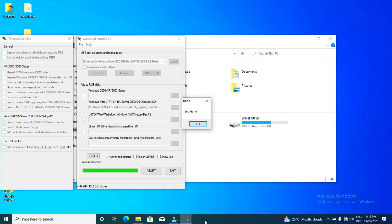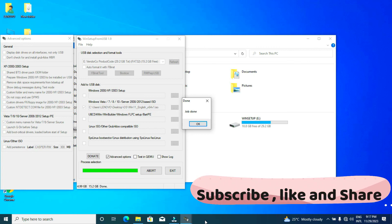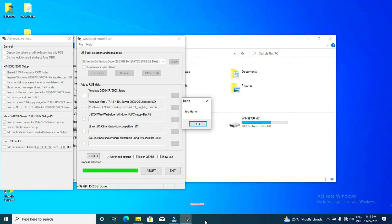Great, we are done creating a flash drive that has multiple windows on it. We have Windows 7, Windows 8.1, Windows 10, and Windows 11. Stay tuned for more videos that are coming — we are going to show you how to use the flash to install all those windows. Thank you so much, and please subscribe. Bye!